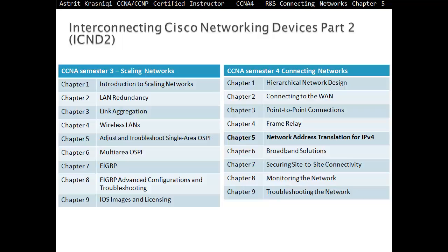Hello and thank you for watching my video. My name is Astrid Krasnici. I'm CCNA and CCNP Certified Instructor. On this video we are covering CCNA, Routing and Switching, Connecting Networks.